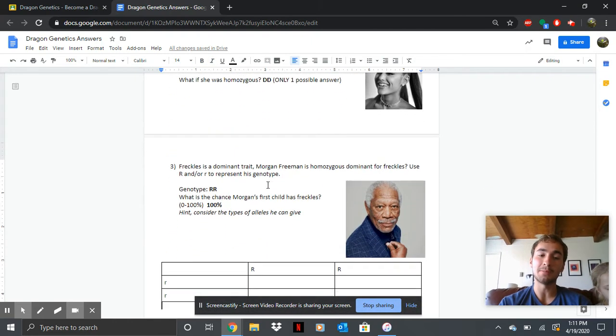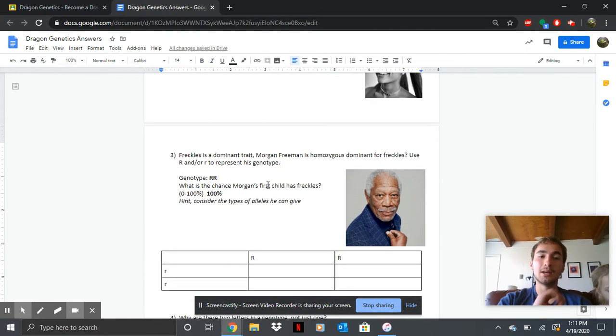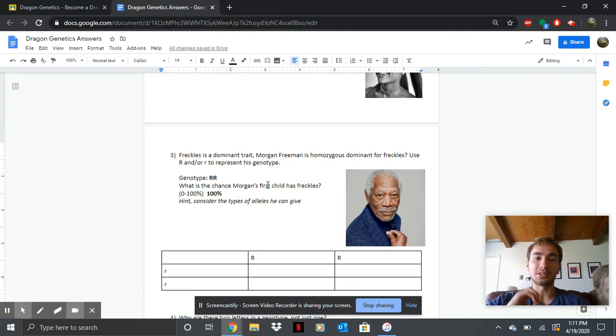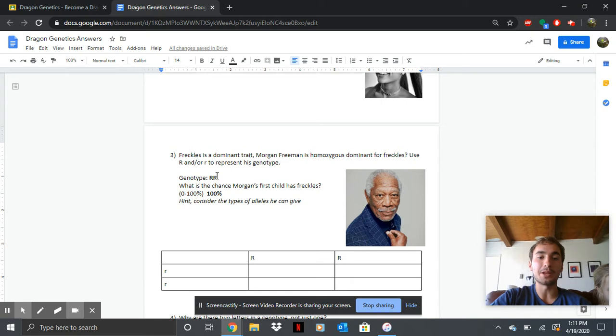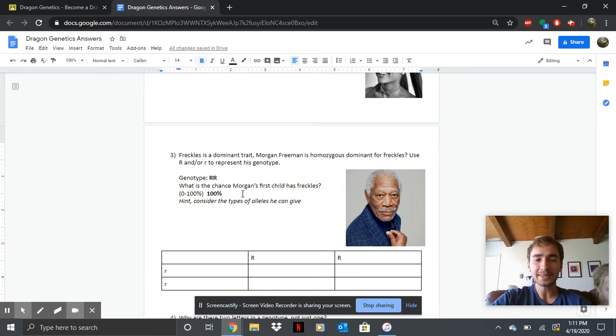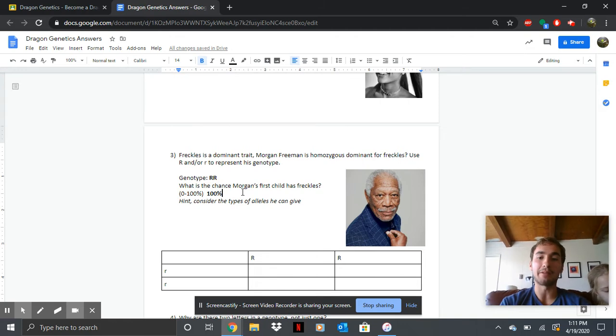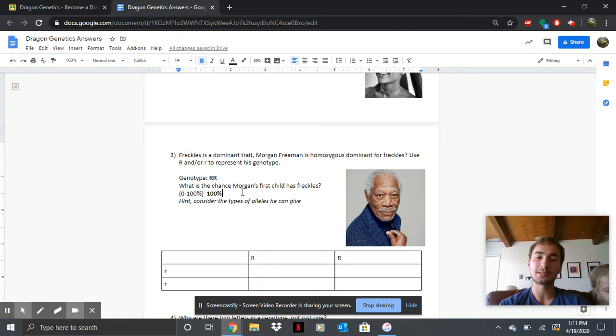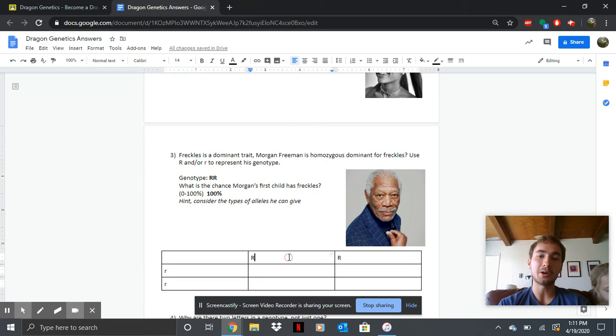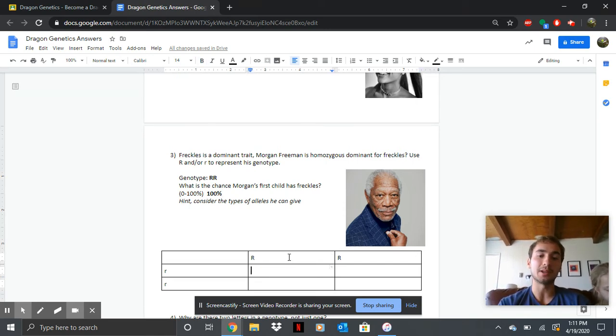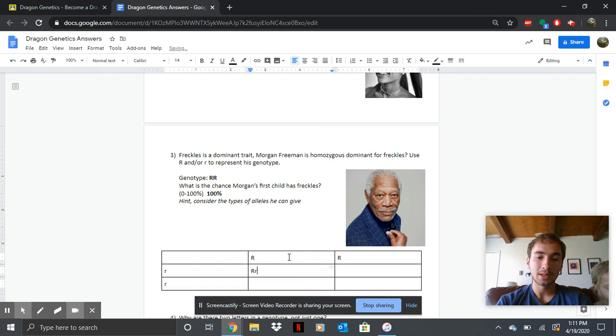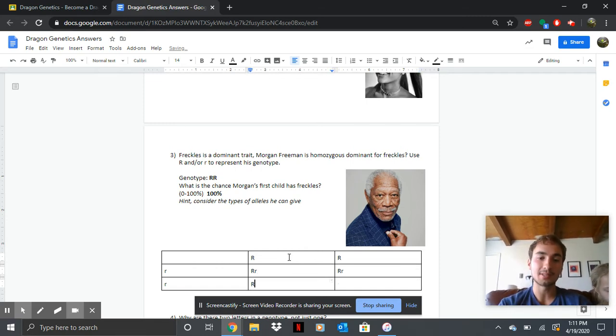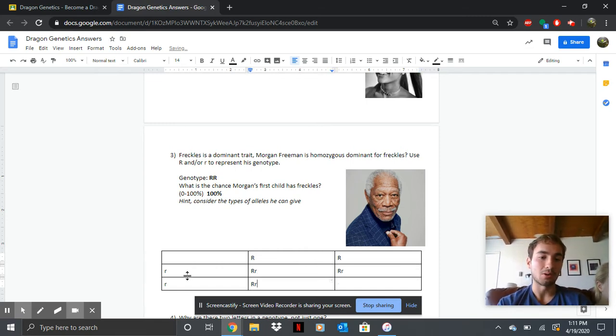Next, this one was the trickiest one. Morgan Freeman is homozygous dominant for freckles. So use R and lowercase r to represent his genotype. So genotype, it should be two capital R's. Now this one a lot of people missed. What was the chance that Morgan's first child will have freckles? So here's how it works. To best visualize it, I did a Punnett square. So you know he has two capital R's. So if we do the Punnett square, you're going to see that all of his kids, no matter what his wife or his girlfriend look like,